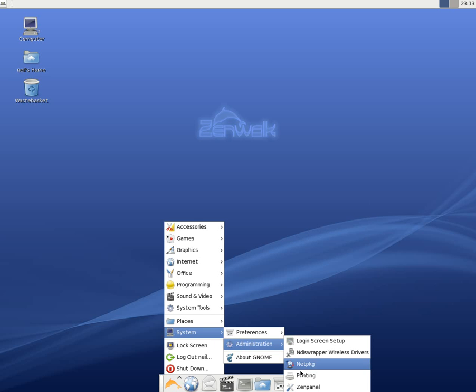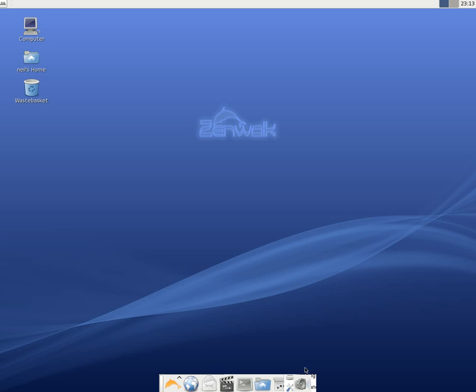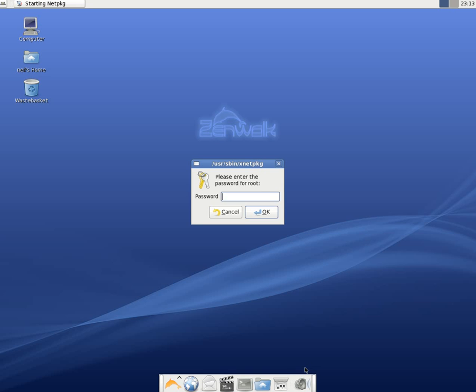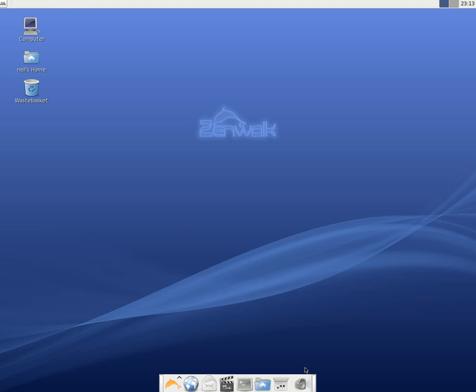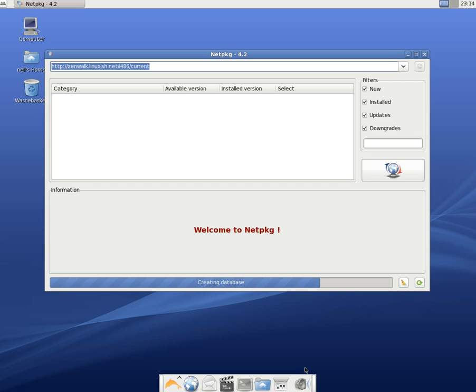As you can see there comes NetPackage. It's a bit like Synaptic, that's where you download all your stuff from a repository. So I'm going to put in my password, have a quick look. Let's download the mirror, create a database, and we can have a lot of butchers. And there we go.